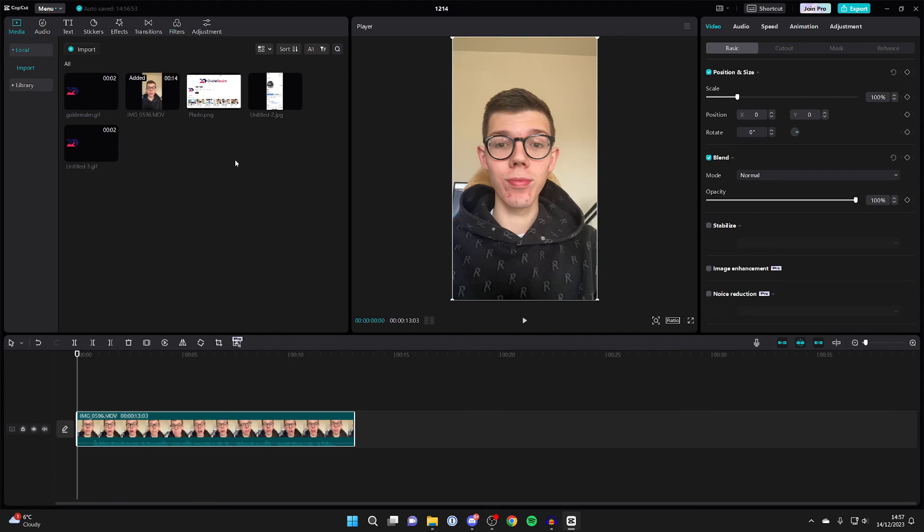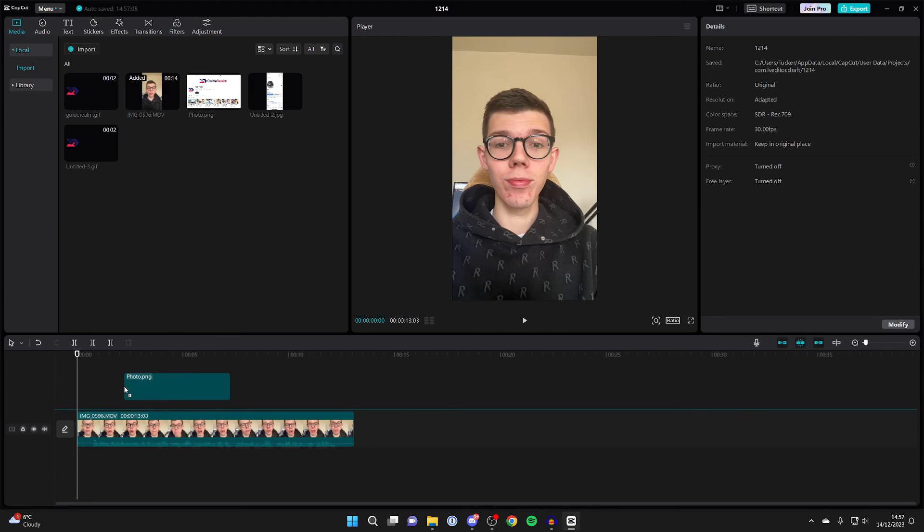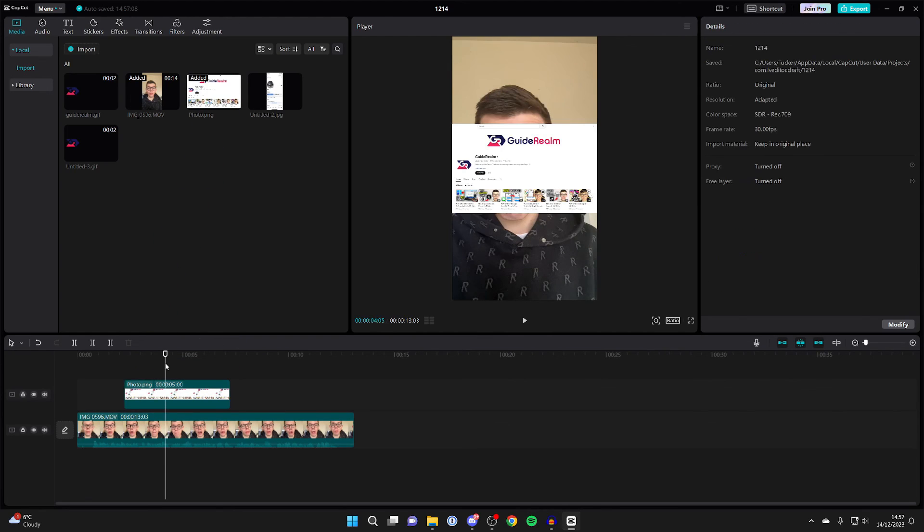And you can also add photos and videos as overlays, so I can click and drag this in on top of this just like so.